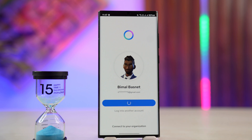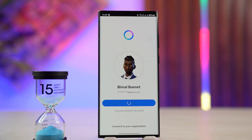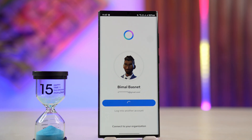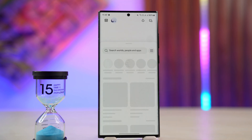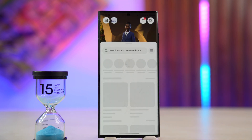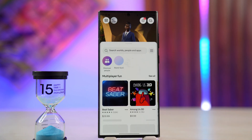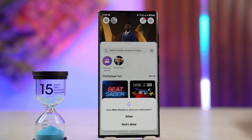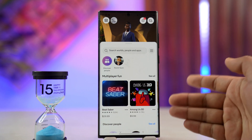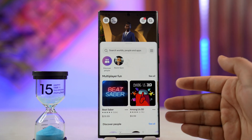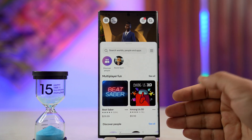Once I've done that, if it asks you for a verification, go ahead and make sure to verify it. Once you verify you're the owner of the account, you'll be successfully logged into your Meta Quest account. You can do the same process on your Quest as well.